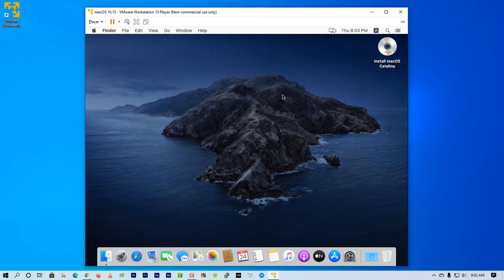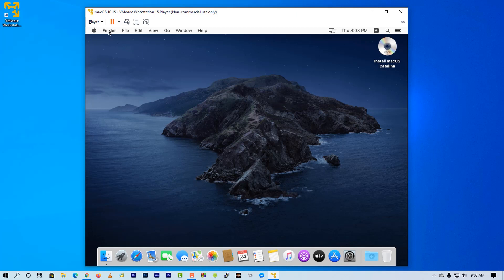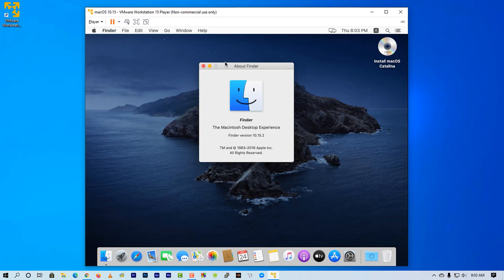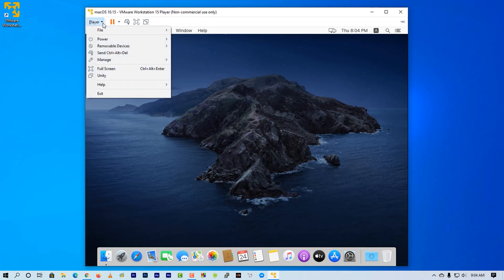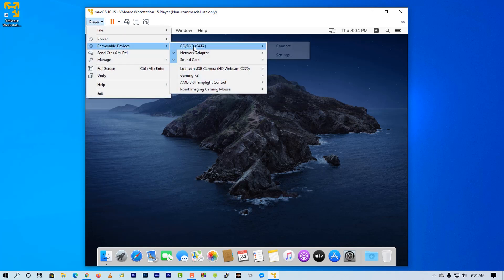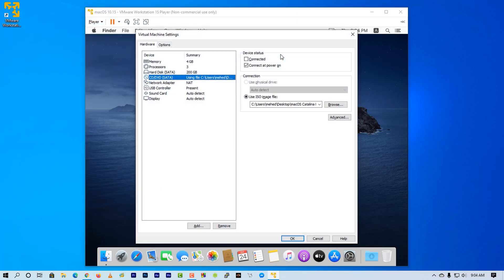Now we have to install VMware Tools to make this macOS full screen. To do that, click on player, go to removable drive, then select CD/DVD settings.